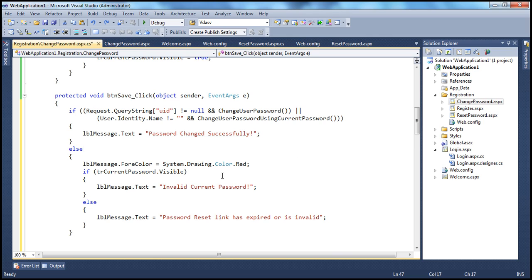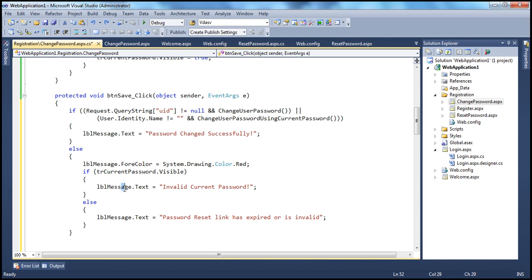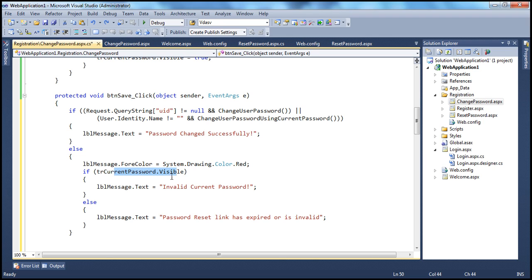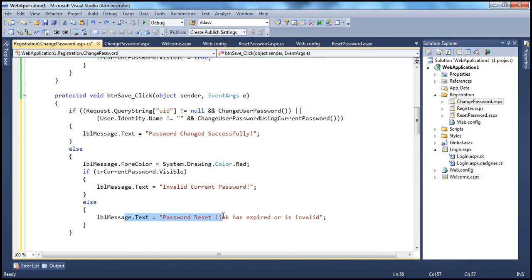In the else case, we display an error message — but it needs to be a meaningful one. If the user is trying to change the password by providing their current password and they supply an invalid current password, we show 'Invalid current password'. We determine this by checking the visibility of the TR_CurrentPassword row: if it's visible, we know the user is providing the current password.